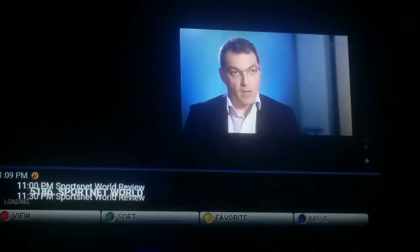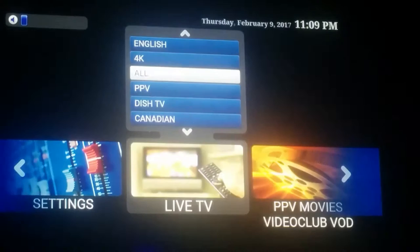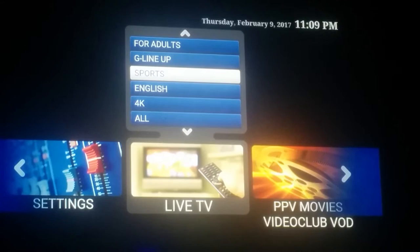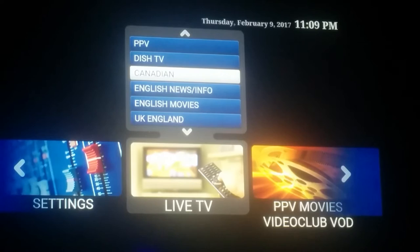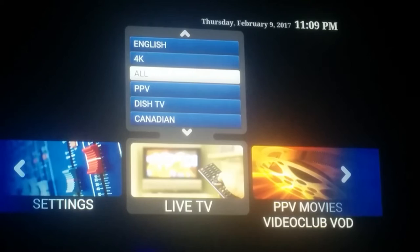First thing we're going to show you is the sports. You go over here to your Live TV tab, and in there you'll have different ways you can sort out your IPTV lineup. It is capable of pulling in content for every language. I've narrowed down my package from 3,000 channels to about 750, which are all English content.